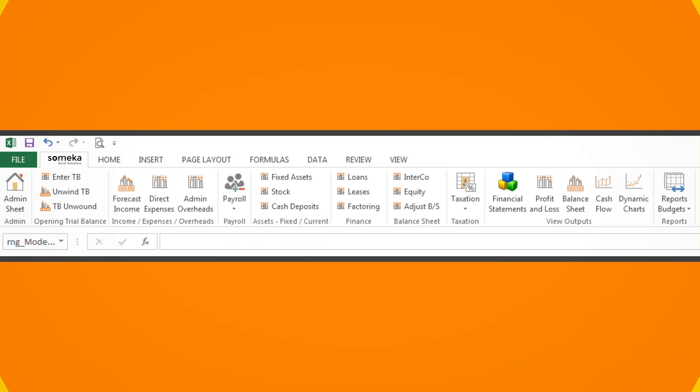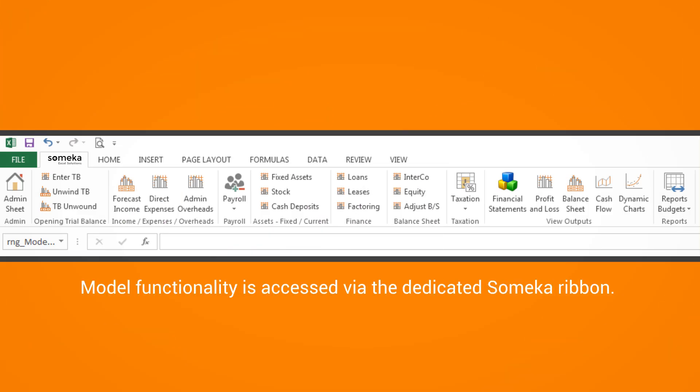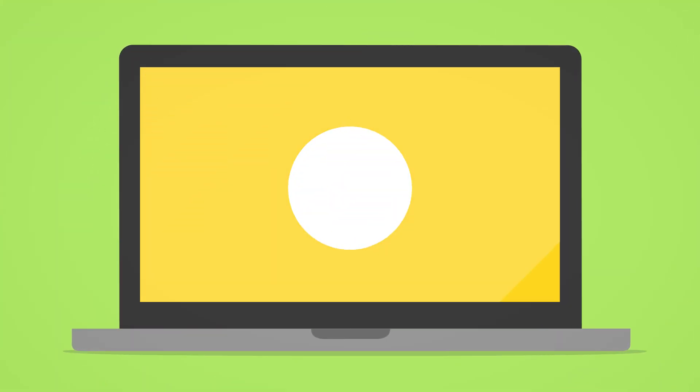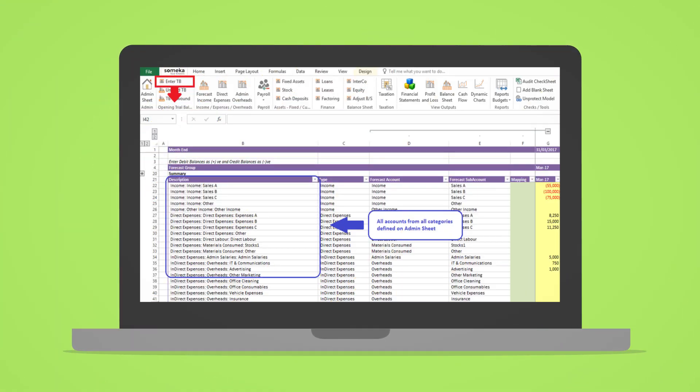Model functionality is accessed via the dedicated Sameka ribbon. An initial step in setting up a model is to enter your trial balances.